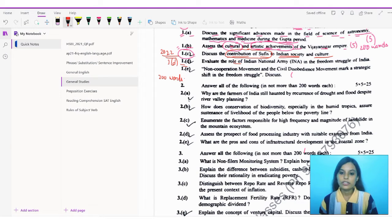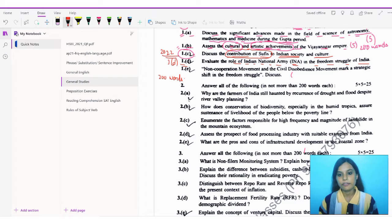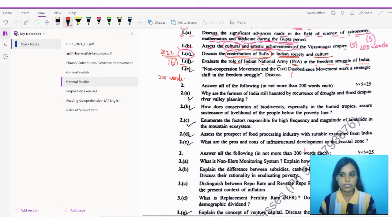The question is: evaluate the role of the Indian National Army — that's the INA — in the freedom struggle of India. So what was the role of the INA in the freedom struggle of India from the British? Let's see what we can write here.